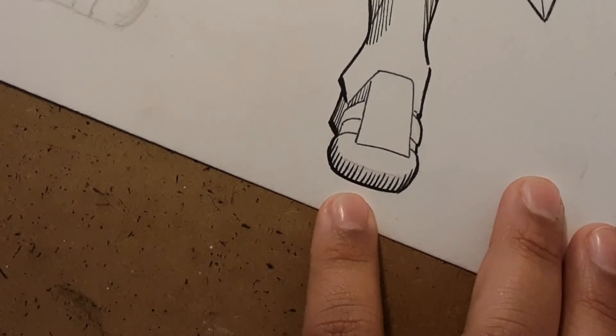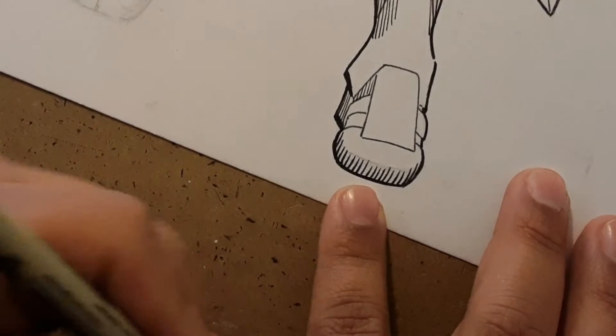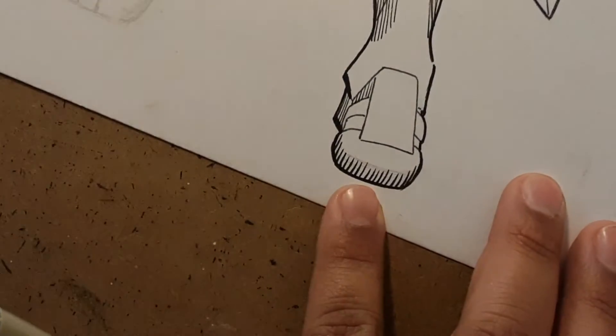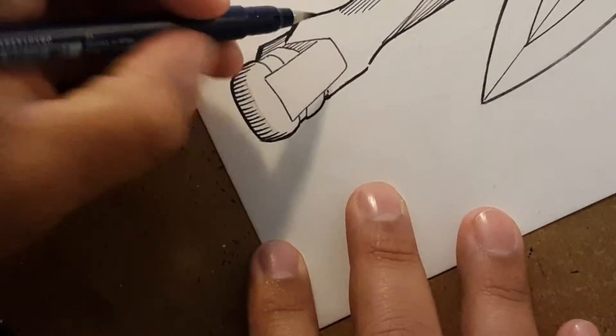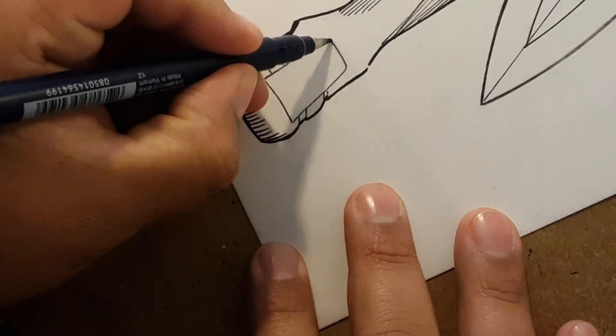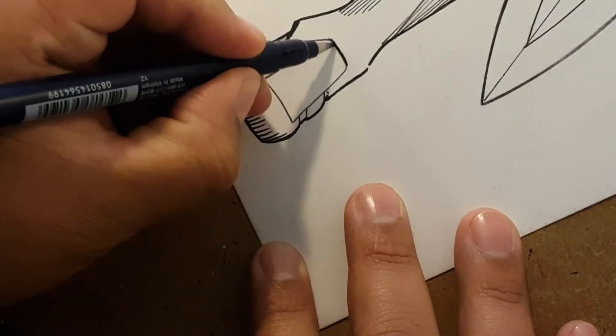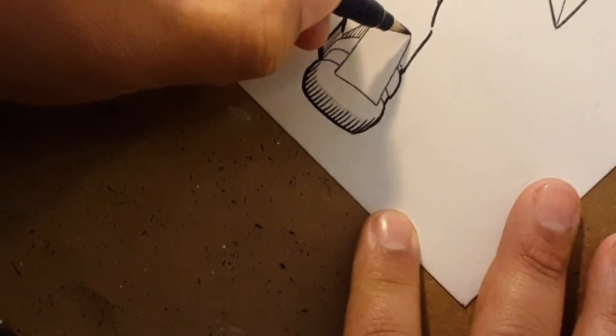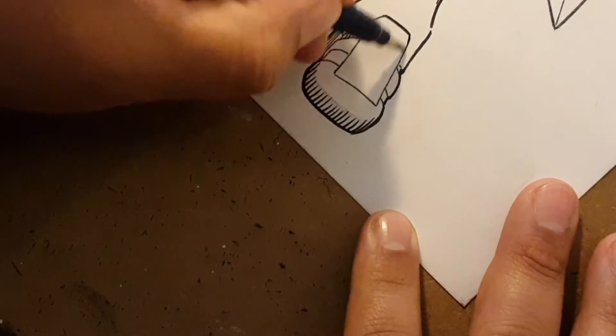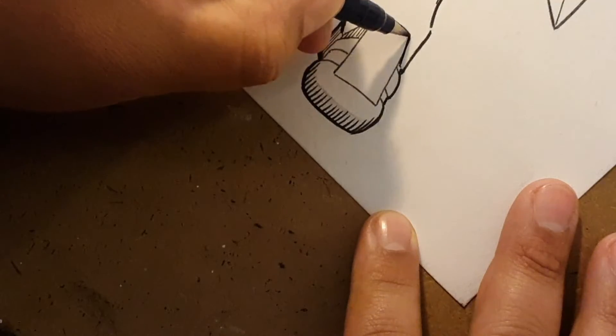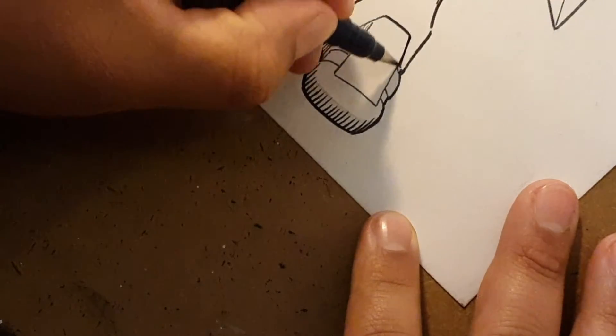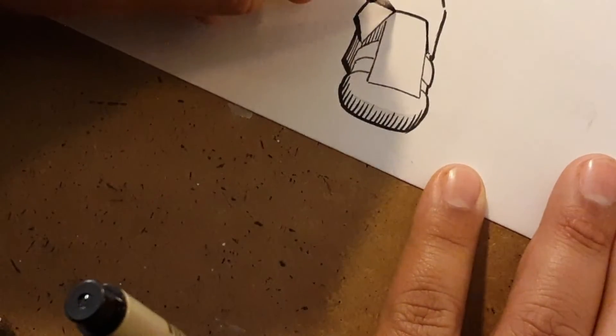As you can see, I use an assortment of tools depending on the line that I want to use, the line that I want to read.